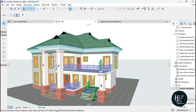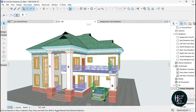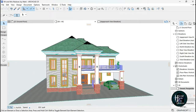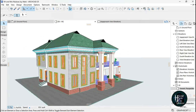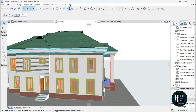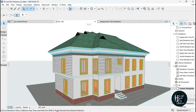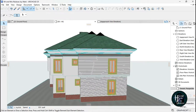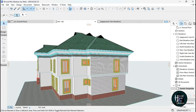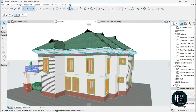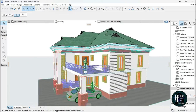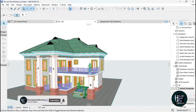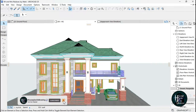Welcome to my YouTube channel. Today I'm going to be showing you guys how to do your elevations in ArchiCAD — specifically how to make your elevations black and white in ArchiCAD. Without any further ado, let's just get right into it.